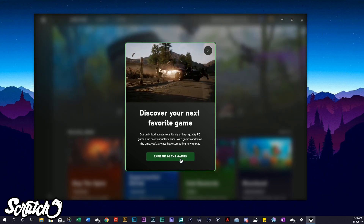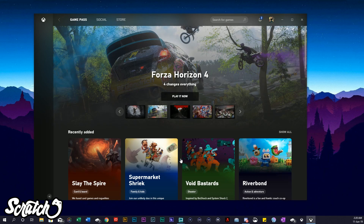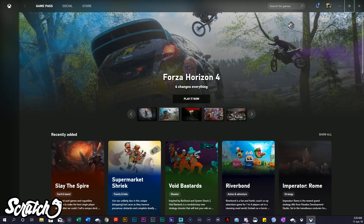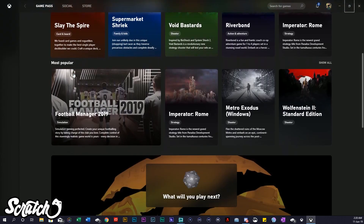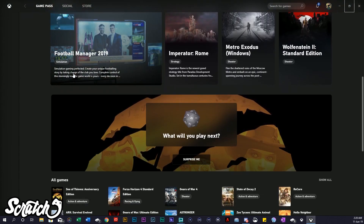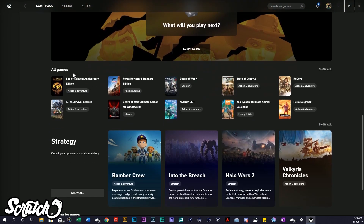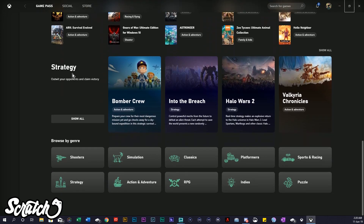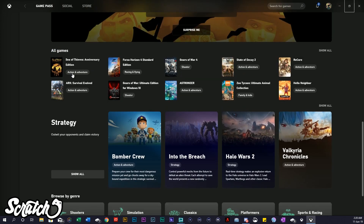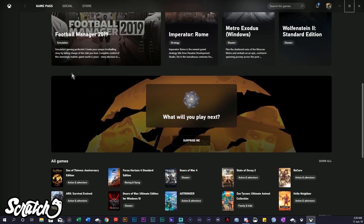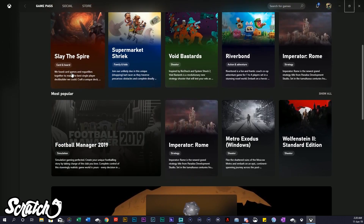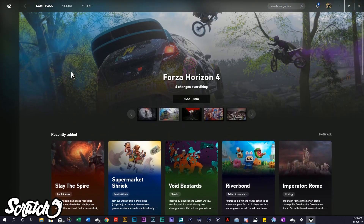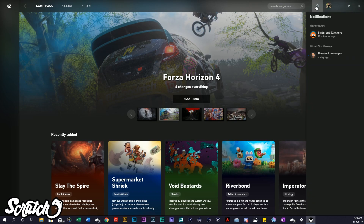This is basically going to open up into the app experience. Notice here that it's pretty much like what you're going to find on console, or if you have the mobile app. You're going to be able to see everything in here — browse by genre, click on all games, 'What will you play next?', 'Surprise me' — it's like a little roll. Everything's in here in a store format.